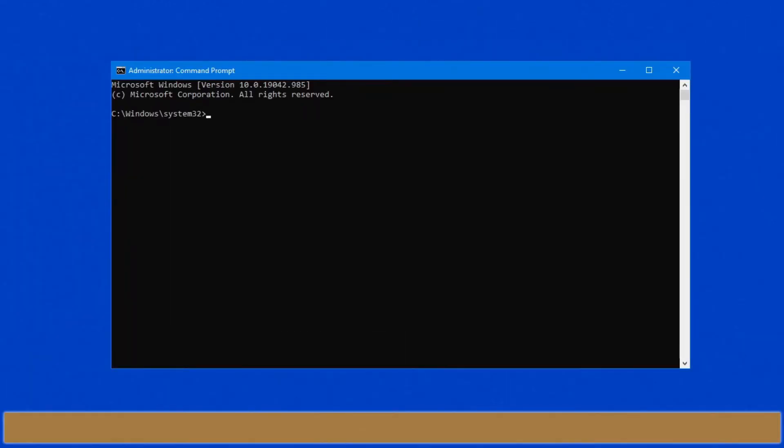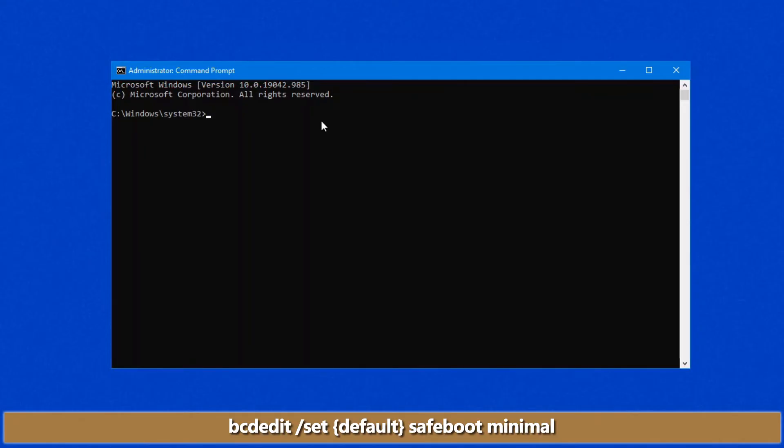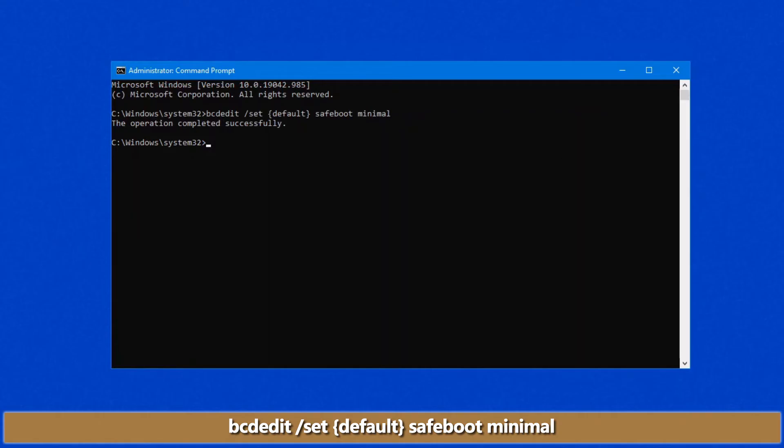And there's two commands that we want to type in. The first is a repeat of exactly what we typed before. So bcdedit, etc., safeboot, minimal. Once that is set, there's a second command here that we want to do.